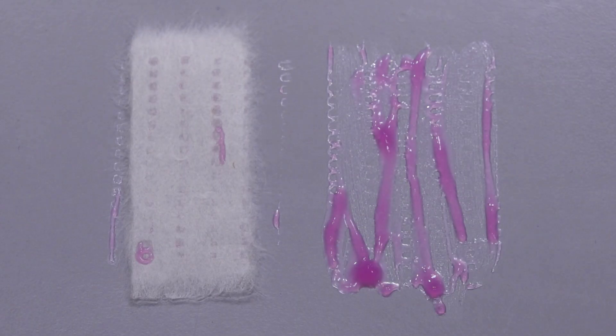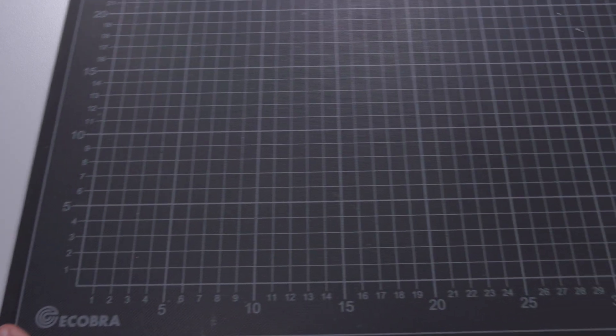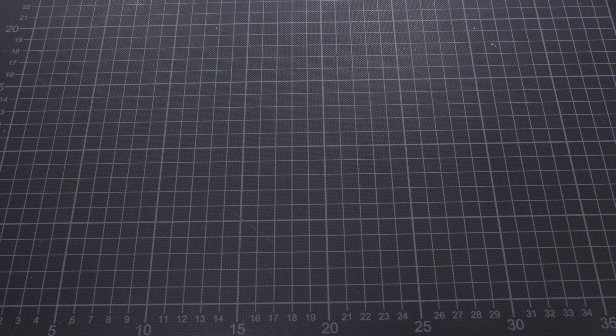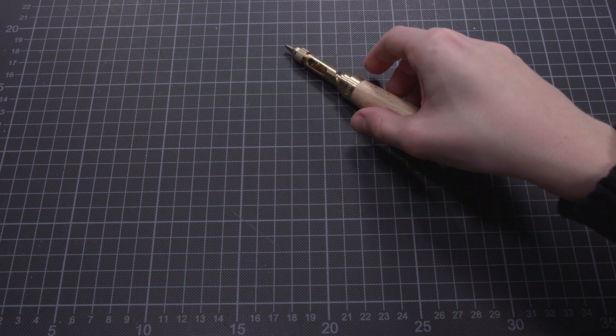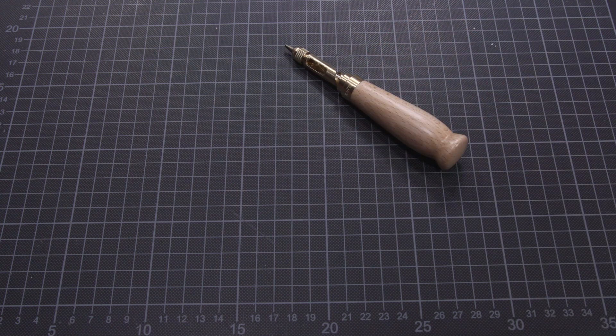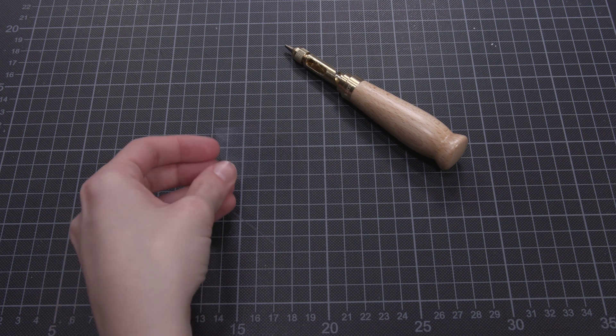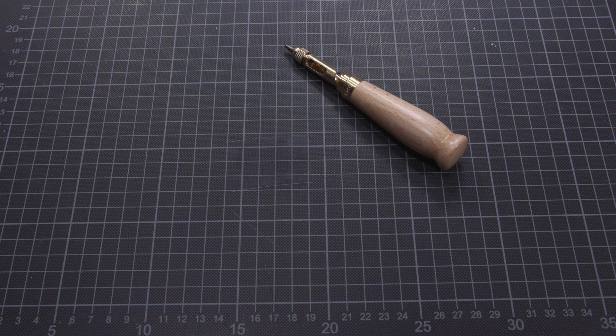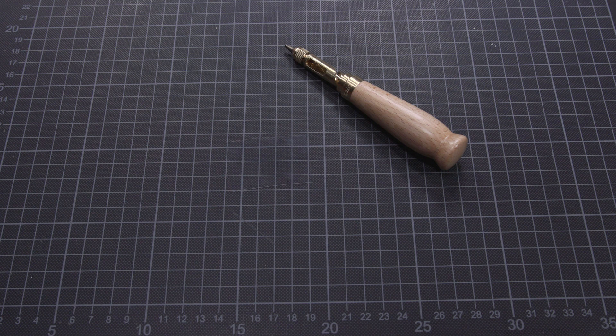As an alternative, a stencil can also be used to apply the micro dot method. To make a stencil, following supplies are needed: a cutting mat, a hole punch or similar with a diameter of approximately 1.2 to 1.5 mm, and a piece of polyester film.